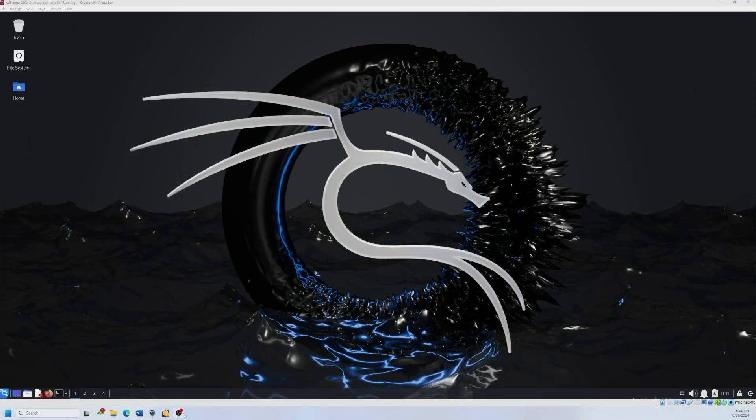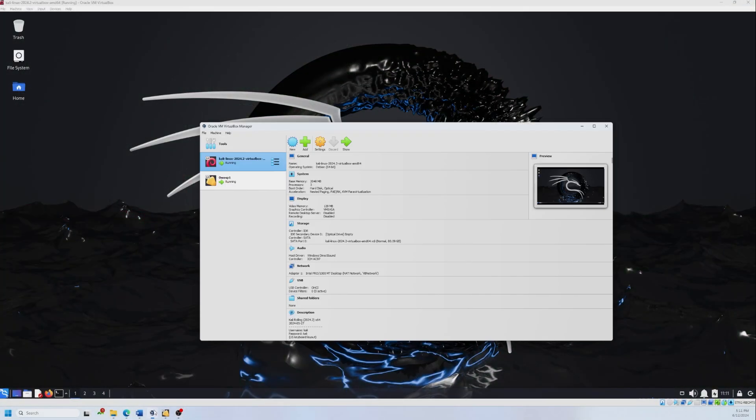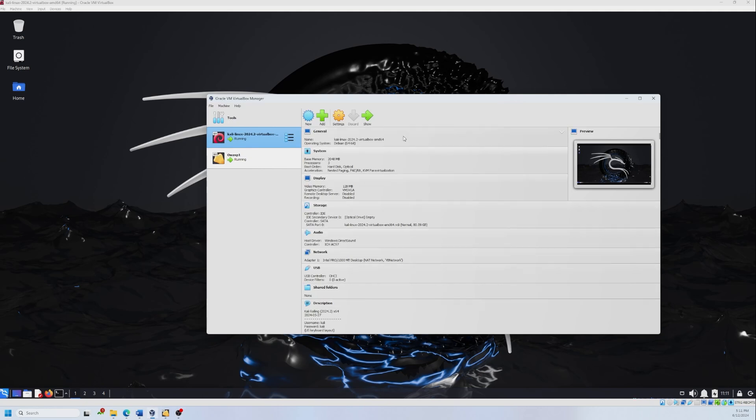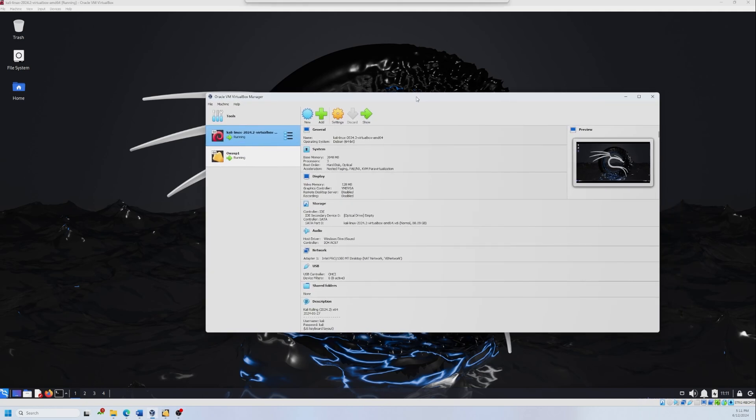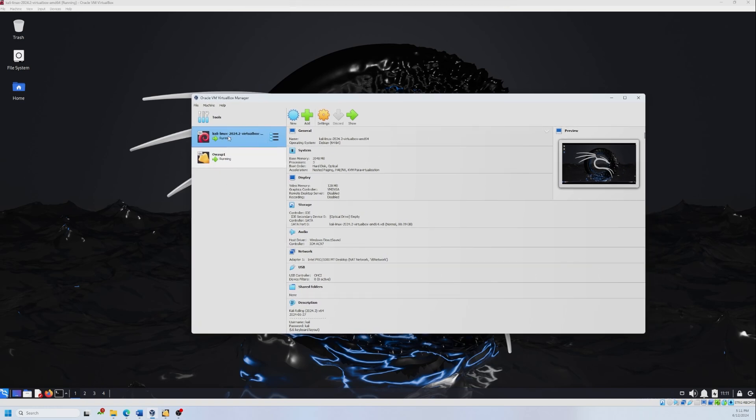We will be using in this tutorial VirtualBox, which is hosting the machines that I'm using. First, we have Kali Linux and then we have OWASP Web Broken Applications. Kali Linux is going to be the place where I'm going to use Nmap and OWASP is going to be the target machine. I already configured the system so that both live in the same network.